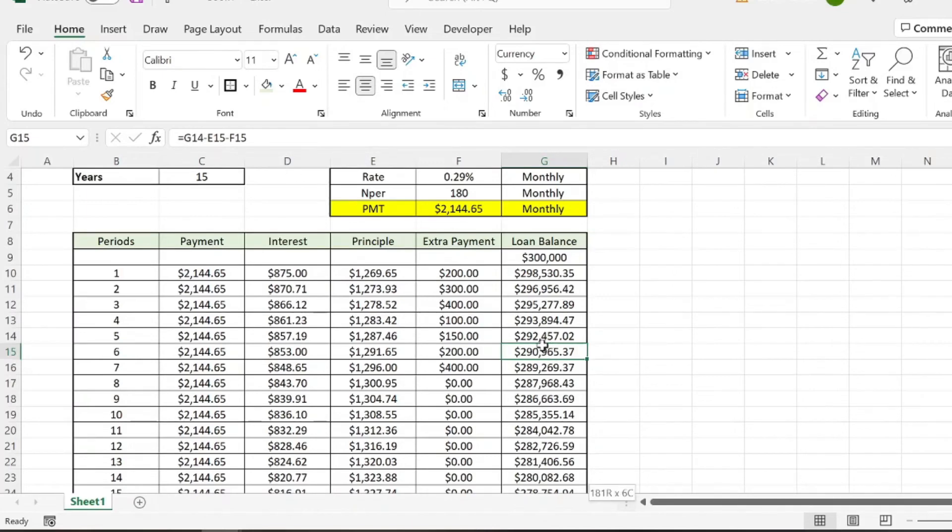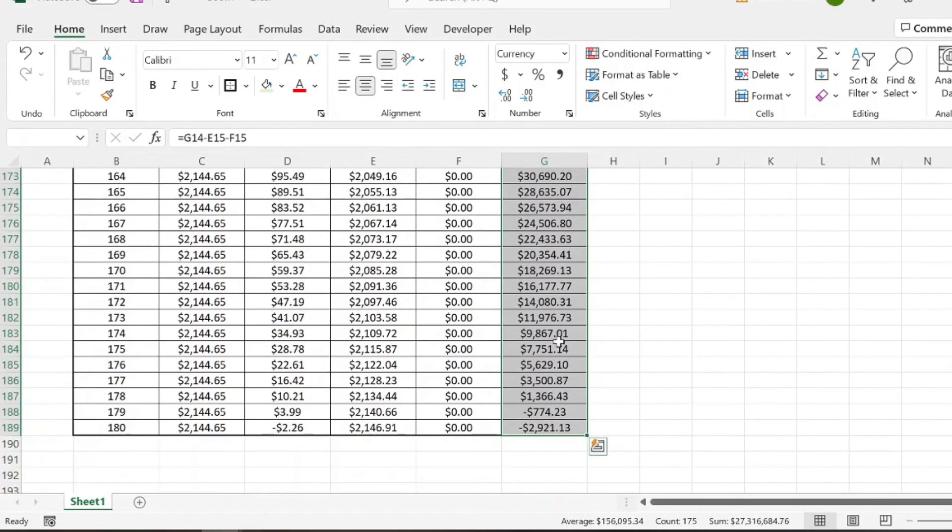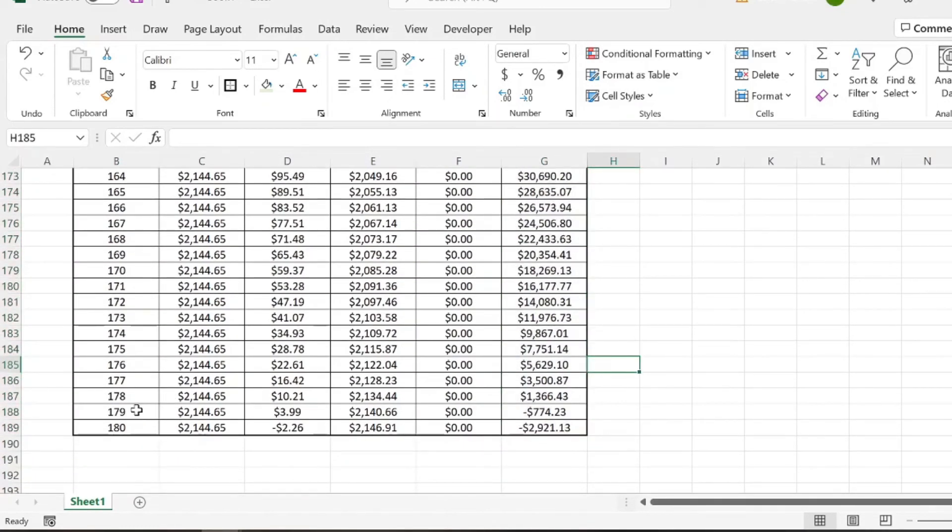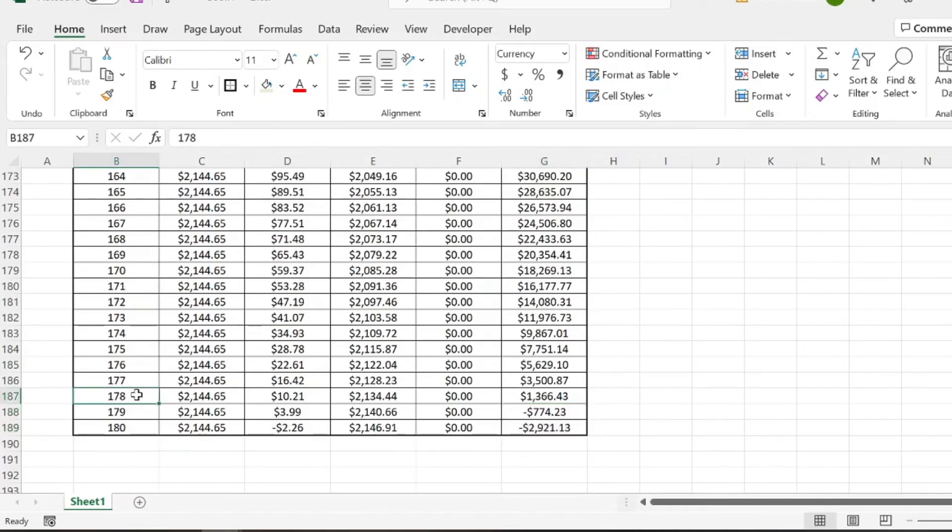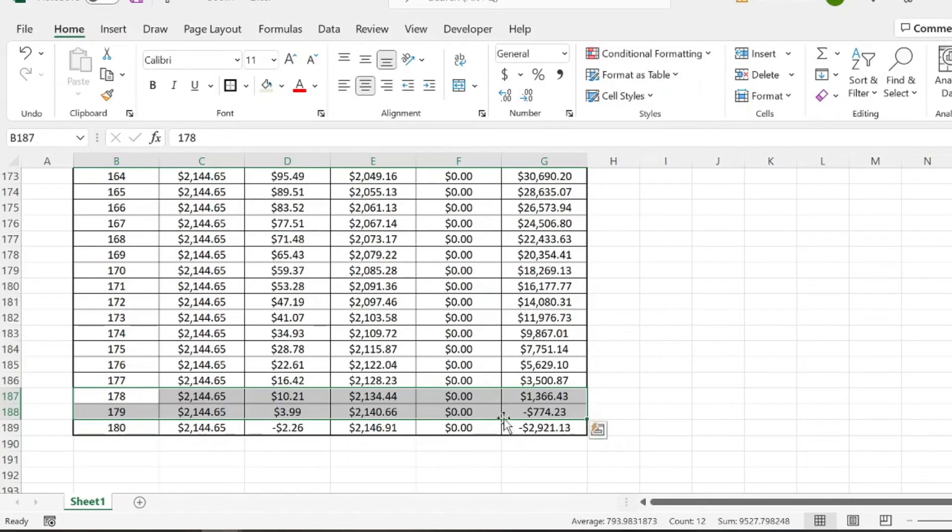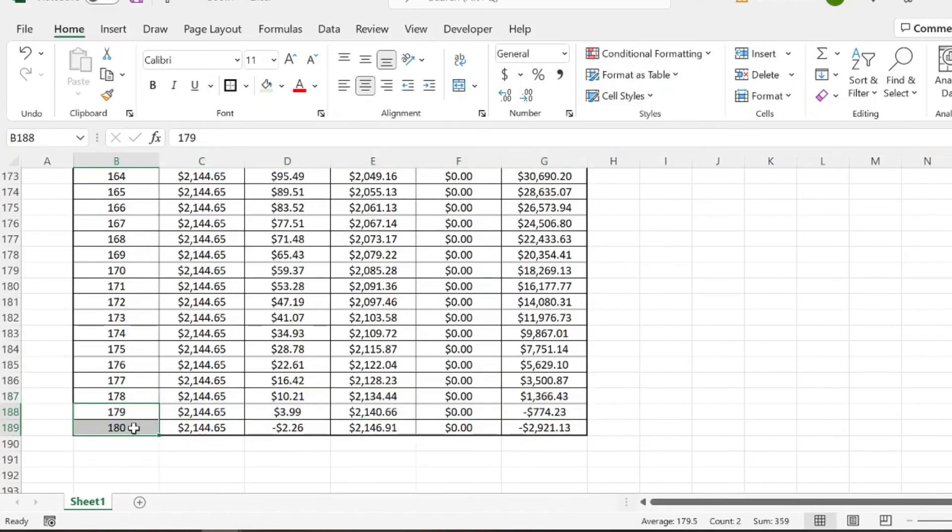So if we go back down here, we can see that if we contributed that $1,715, we're in the negative here. So that means that at some point, between month 178 and 179, our loan has been paid off. So essentially, contributing that extra $1,750 is going to decrease our loan period by two months. So we're going to pay our loan off two months sooner by just contributing an extra couple hundred dollars for the first few months.